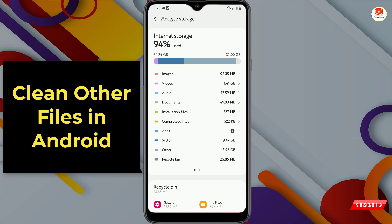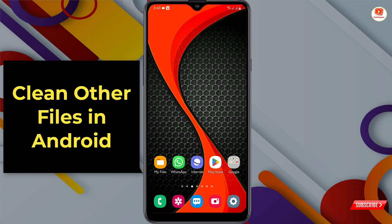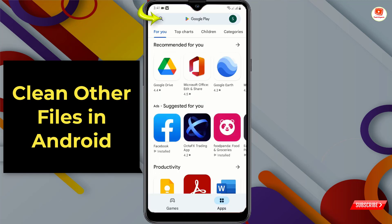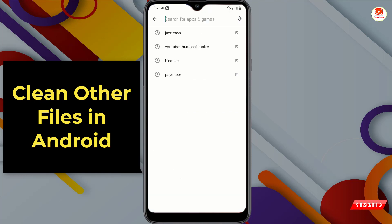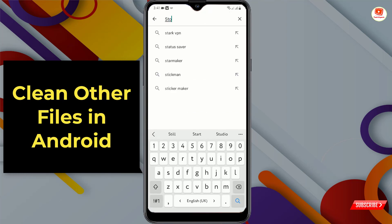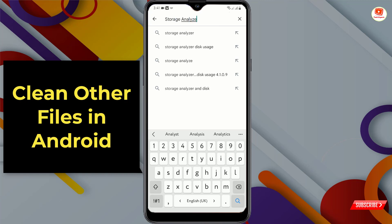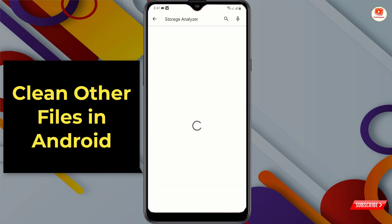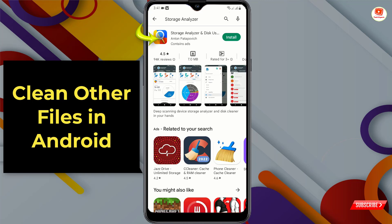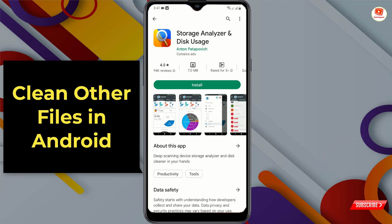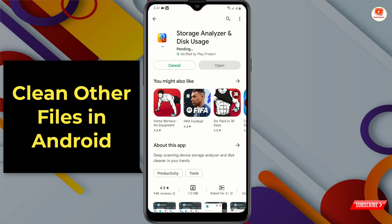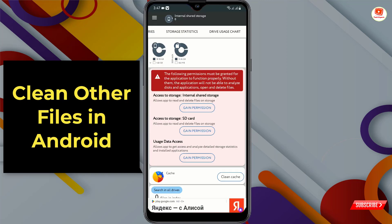Minimize and tap on the Play Store. In the search bar, type 'storage analyzer' and tap search. You'll see this application — tap on it. This application has a 4.5 rating and a size of only 7 megabytes. Tap on install, and after installation open the app.